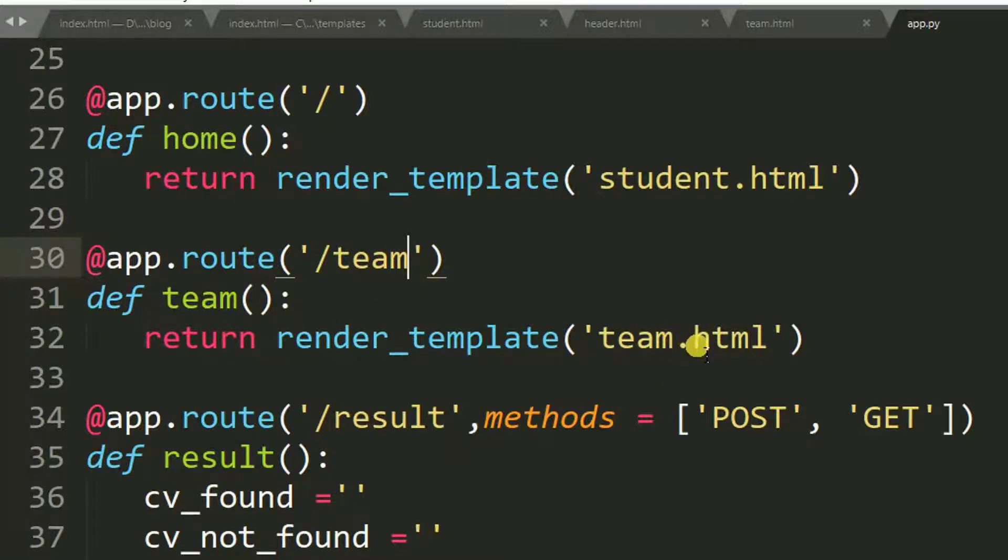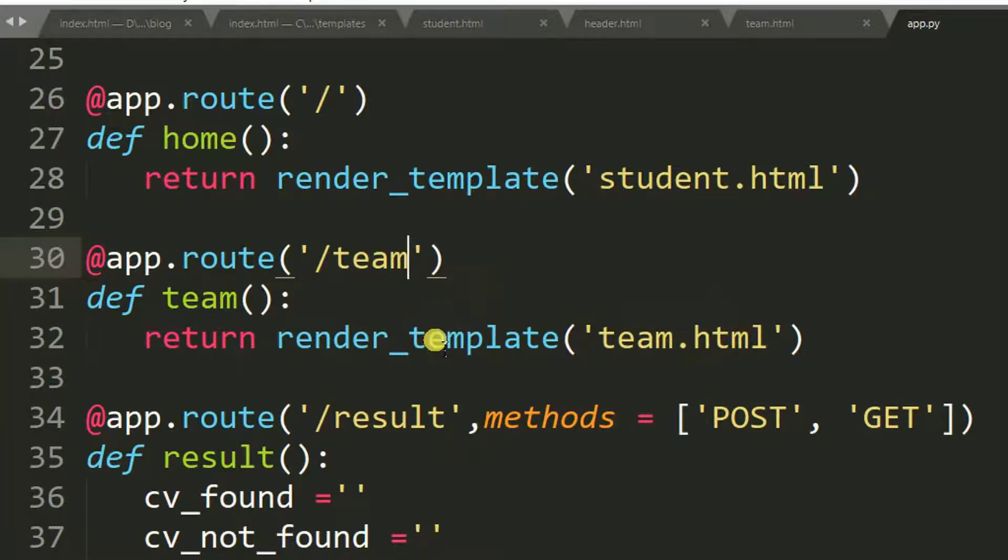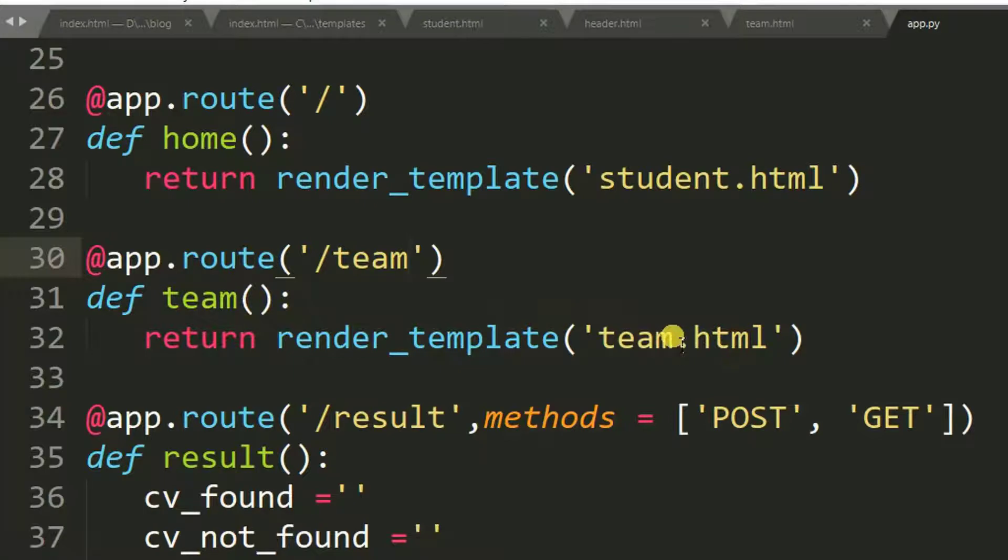So because this function returns team.html, we need to call this function in a link, right?